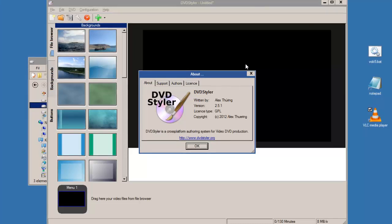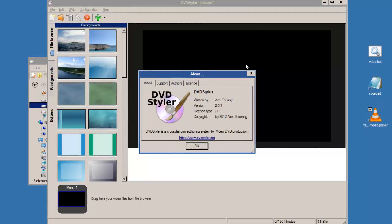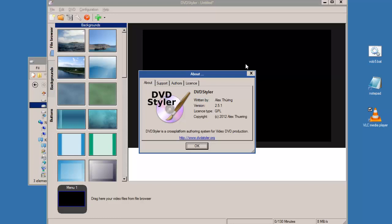A user in the DVD Styler forum has a problem with navigation of DVDs made by DVD Styler, more specifically using the next and previous button.